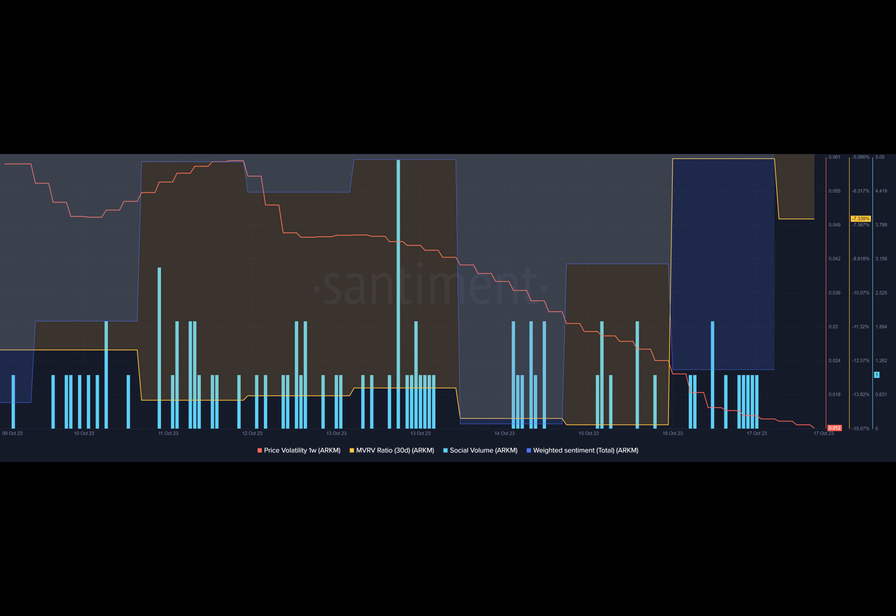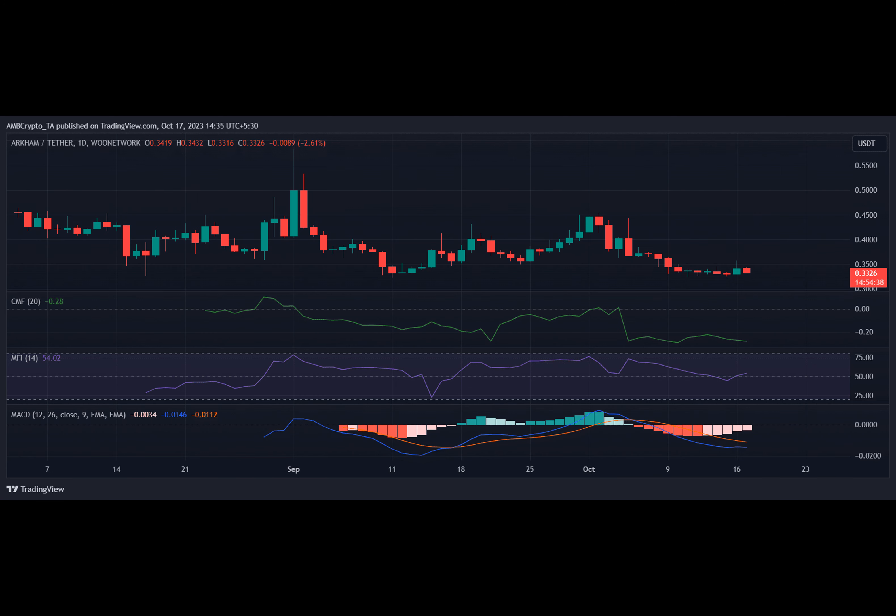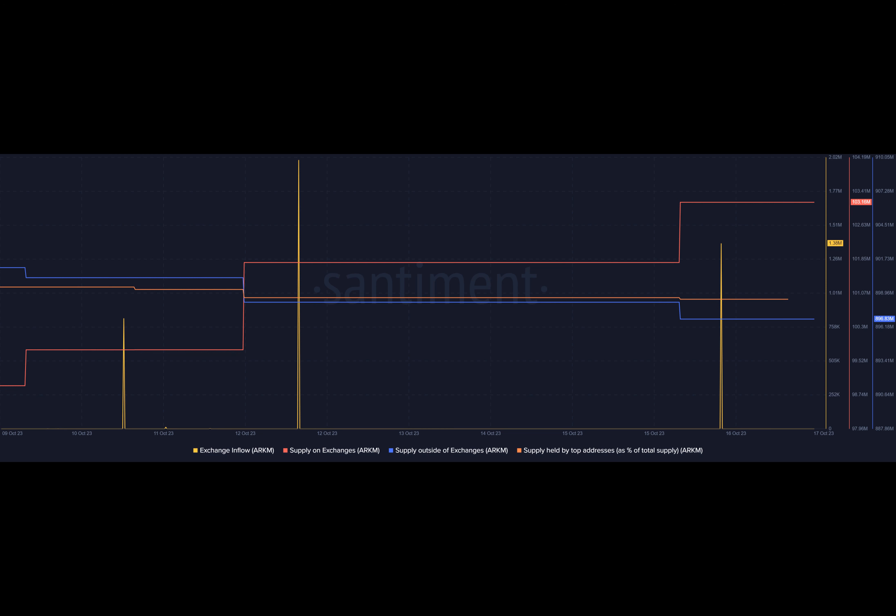Recent data has revealed that investors are actually selling off their Arkham holdings, which could indicate further price declines. Digging deeper into the metrics and daily chart of Arkham, we can gain a better understanding of what might be in store for this token.